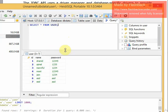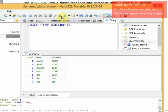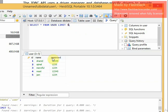We can also run UPDATE, DELETE, and other queries. For example: SELECT * FROM user LIMIT 5. These queries can be executed from here.